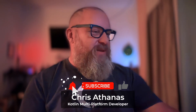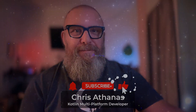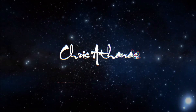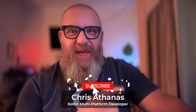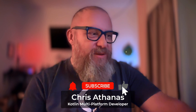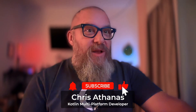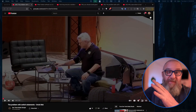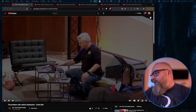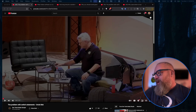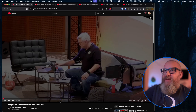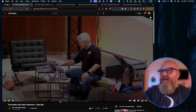The problem with switch statements, Uncle Bob. Hello, I'm Chris O'Thanis, I'm a KMP developer. Tech support said they're coming out Tuesday — I believe him, I really do, I'm just keeping hope alive. I want to be responding to the problem with switch statements with Uncle Bob. What is the problem with switch statements? Let's see what the uncle has to say.